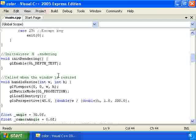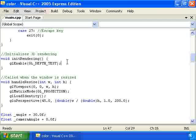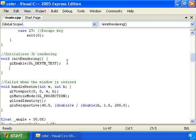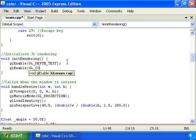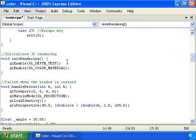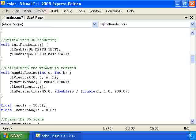The first thing we want to do is go to init rendering and call gl enable gl color material, which is going to make it so that we can use colors. It enables coloring.